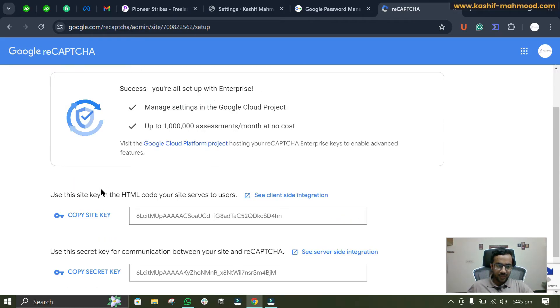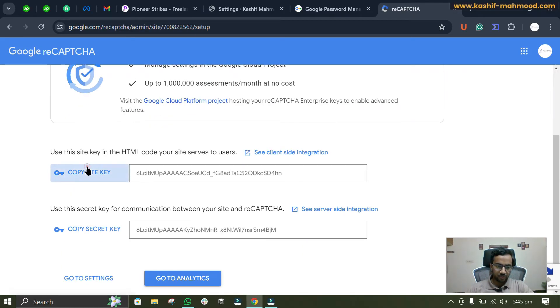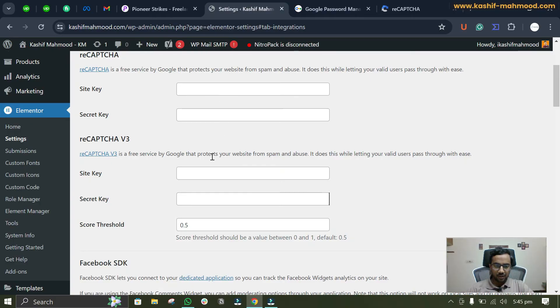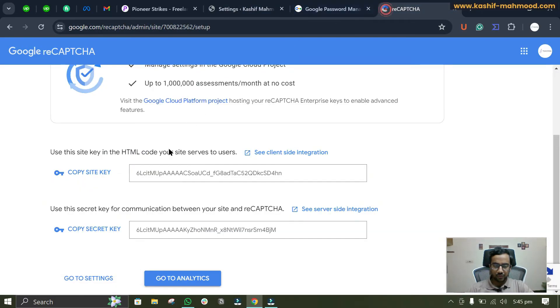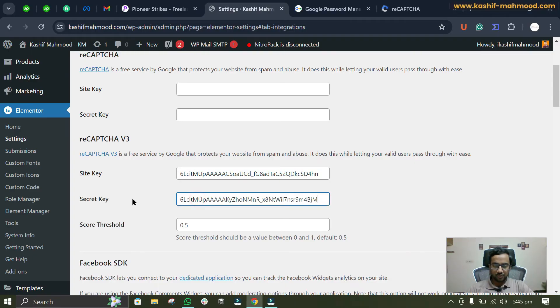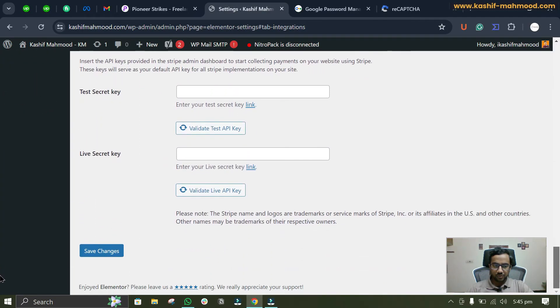Here you'll see the site key and the secret key. You can copy the site key and add it over here, then copy the secret key and add it over here. Scroll down and click on save changes.